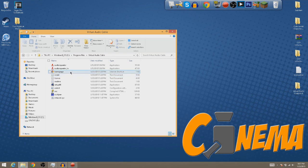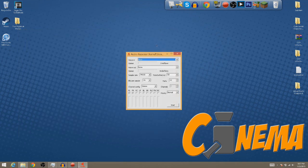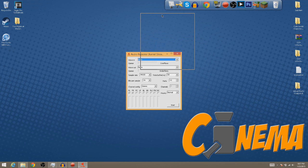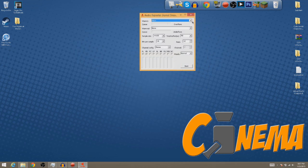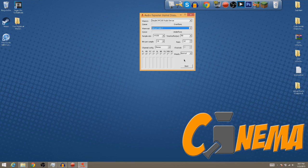And then once you're in here you want to find Audio Repeater underscore KS. Once you're in this you just want to find Wave In and then you want to click on it and then go to Dazzle DVC-100 Audio Device. Once you've done that you want to go to Wave Out and Virtual Cable 1.